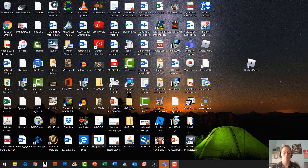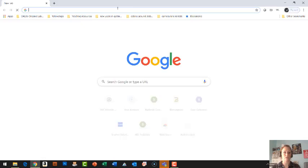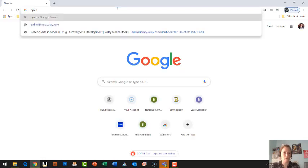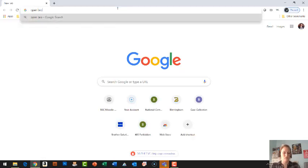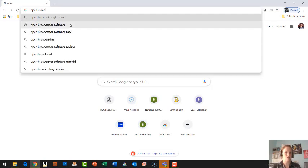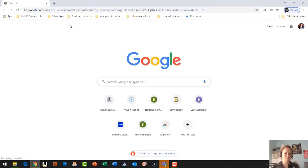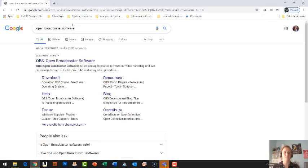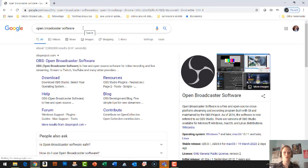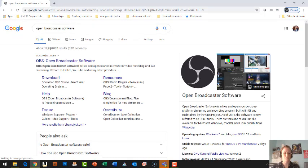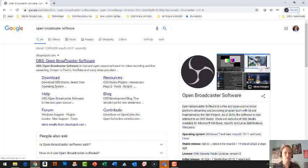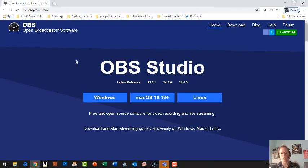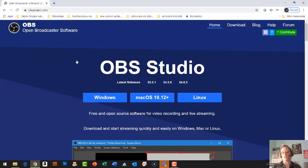Okay, so the other software that I use that I like a lot is called Open Broadcaster Software. So I'm going to go to Google and search Open Broadcaster Software. They have this for all operating systems: Windows, Mac, or Linux. It's completely free. It's just a little harder to get set up, but once you get it set up it's super easy.